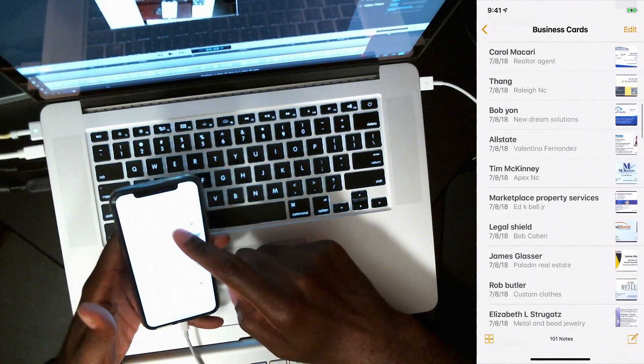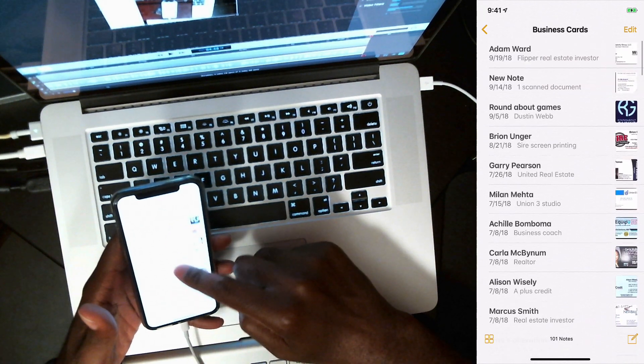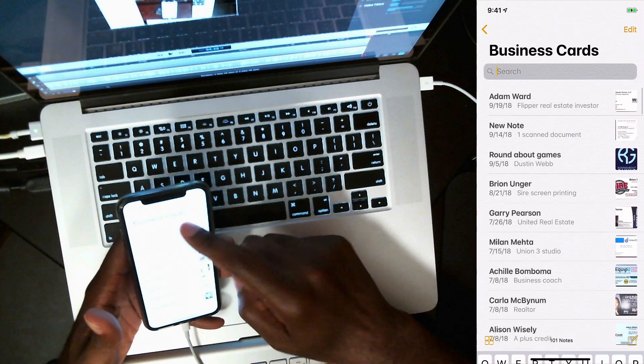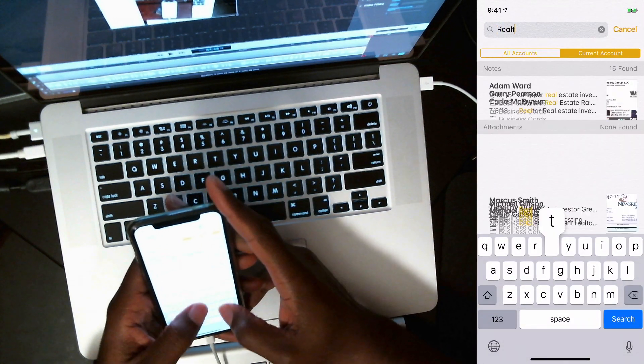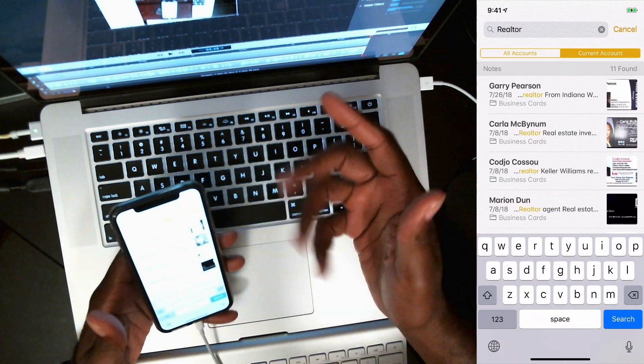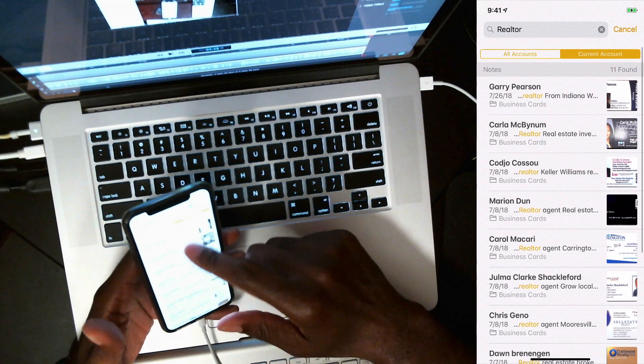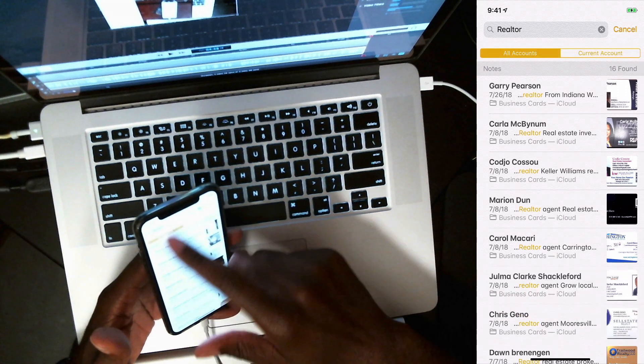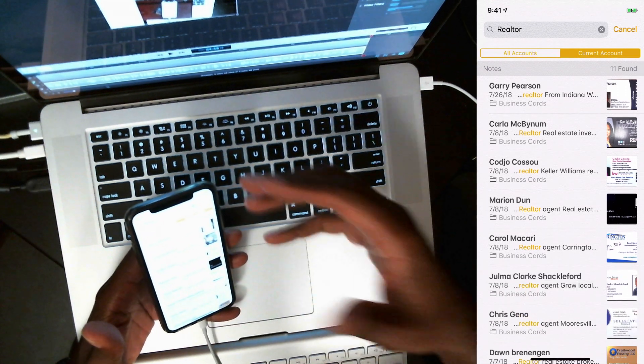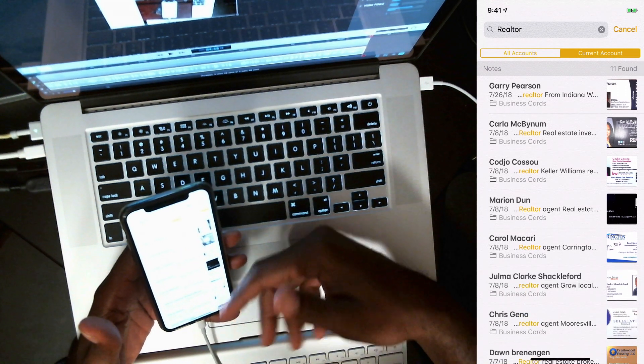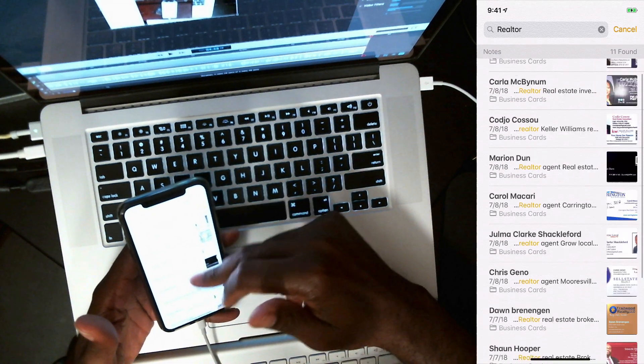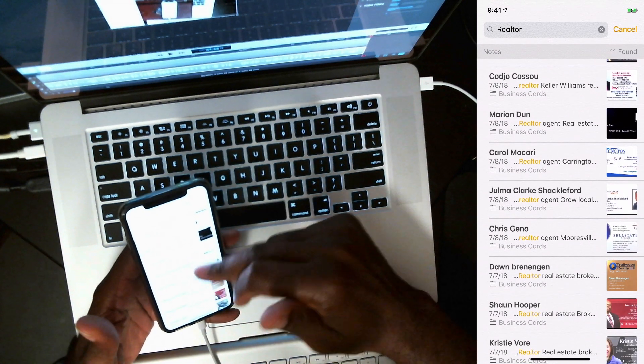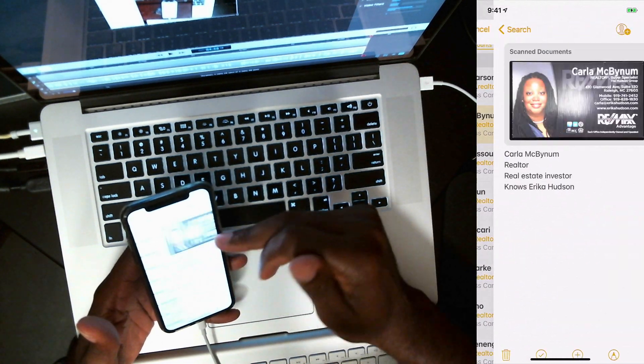Let's see if I can just pull up anybody. Let's see if I wanted a realtor. All right. These are all realtors in my phone. You don't want to know all accounts. You put it on current account and it stays in that folder. And see here, these are all realtors, real estate agents in the phone.